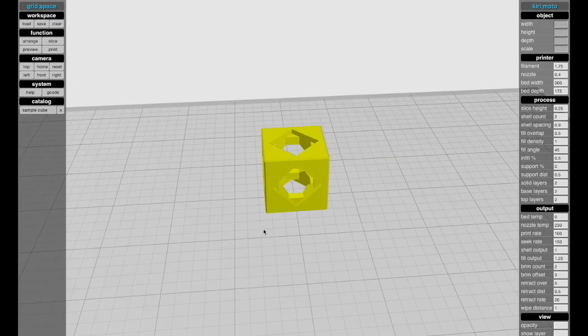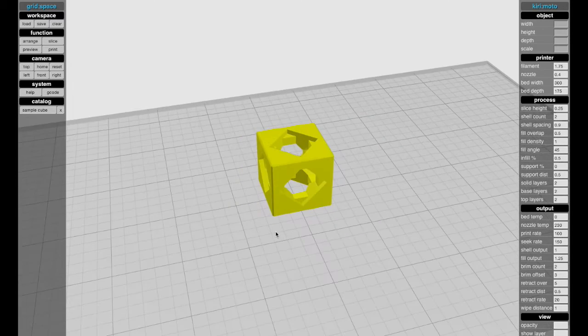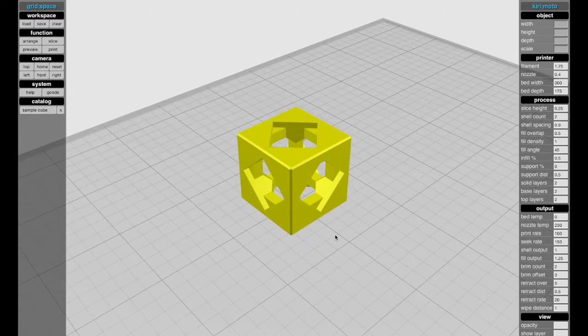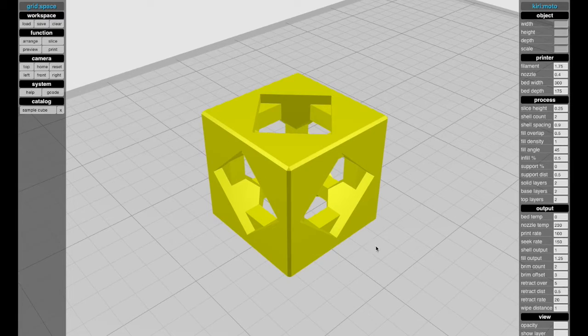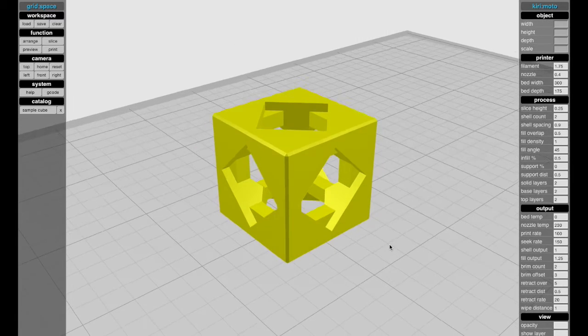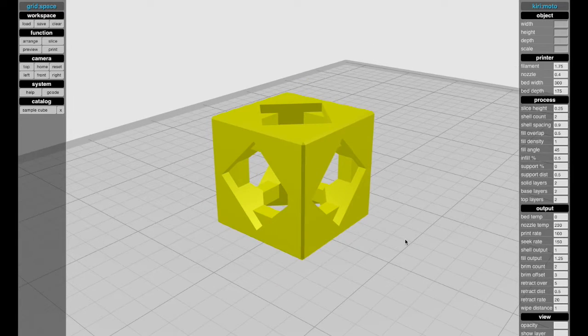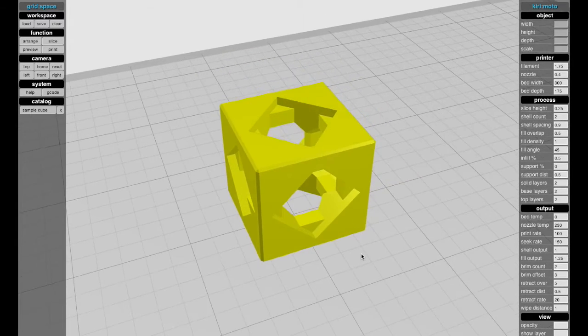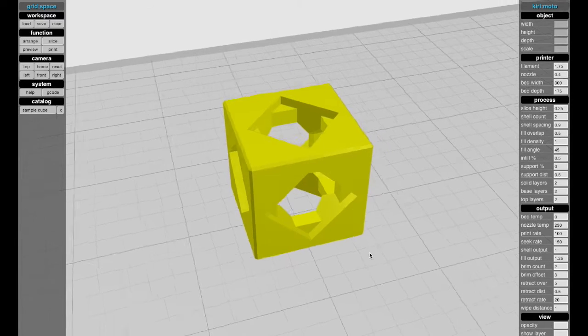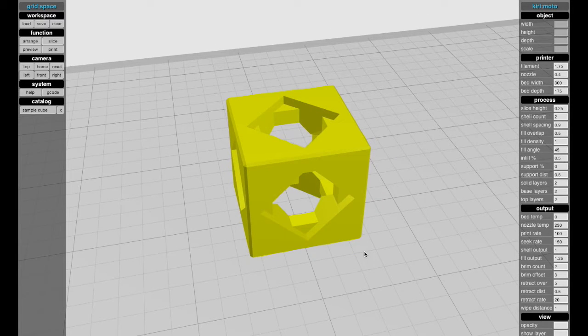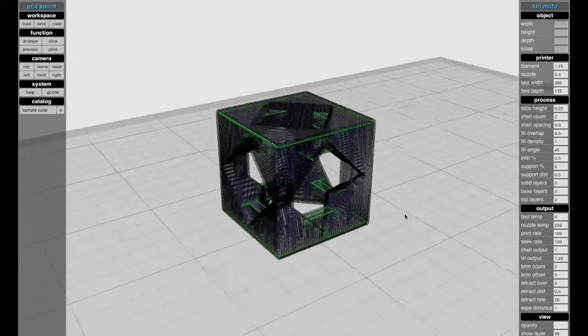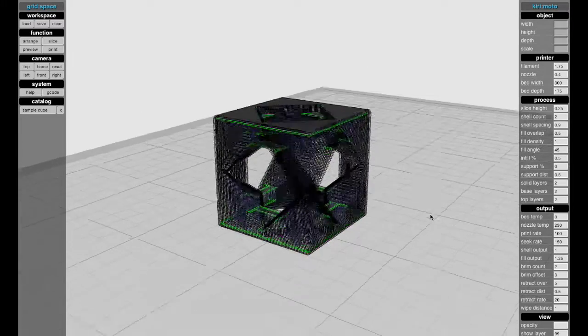Kirimoto was created to give you insight into what a slicer is doing, into the mind of a slicer, so you can find out where the defects and flaws are and hopefully correct them. In this case, I can just hit S to slice. It'll use the process settings here, and we have sliced an object.